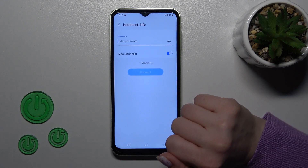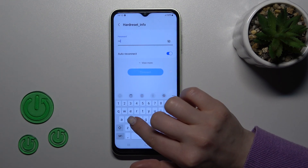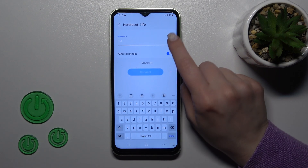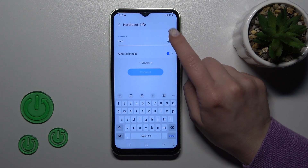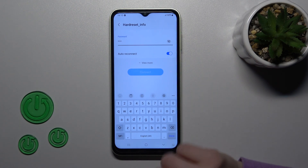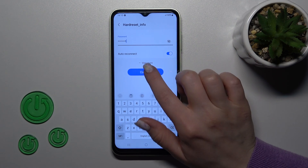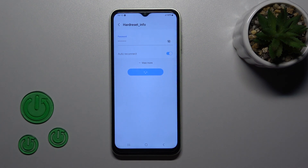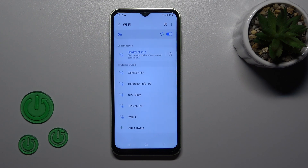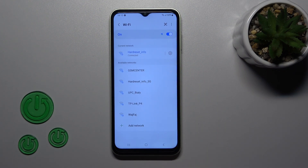Let's select this network here — we need to enter the password. If you want to see the password, you should click the eye icon. After that, just tap Connect, wait a second, and now we can see that we have successfully connected to this network.